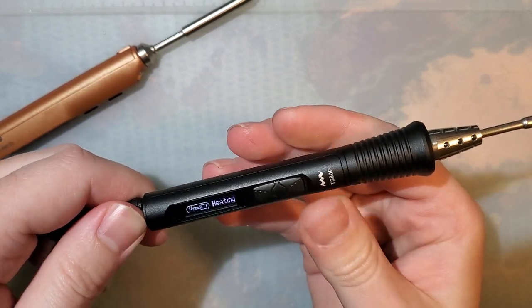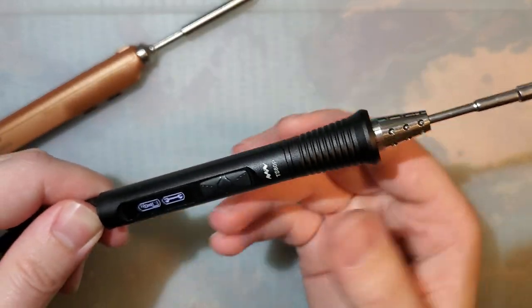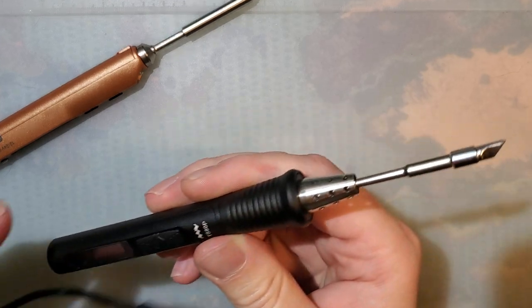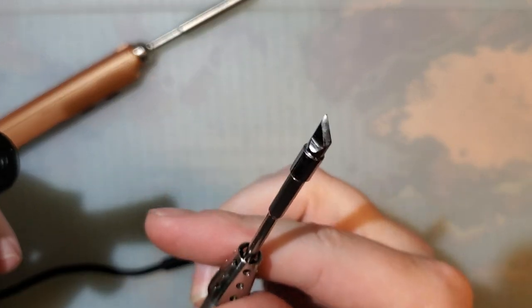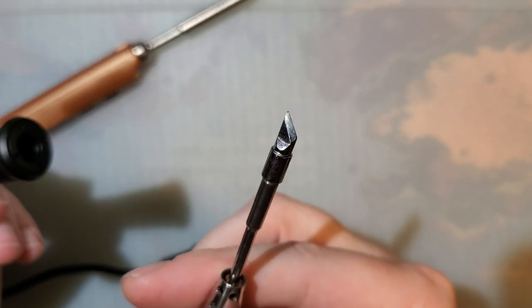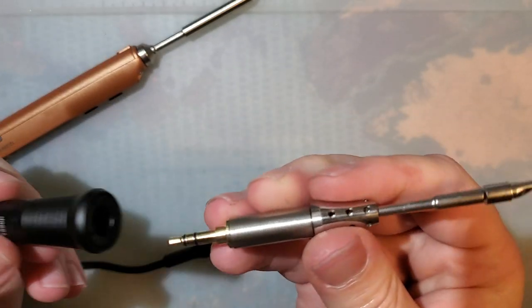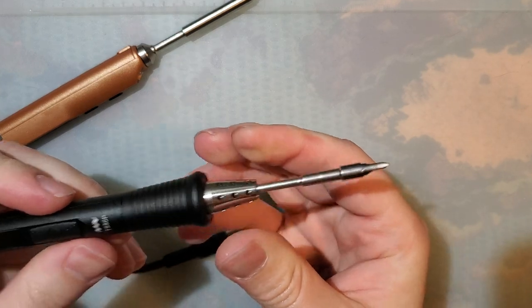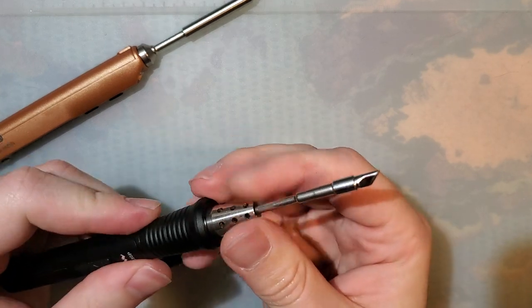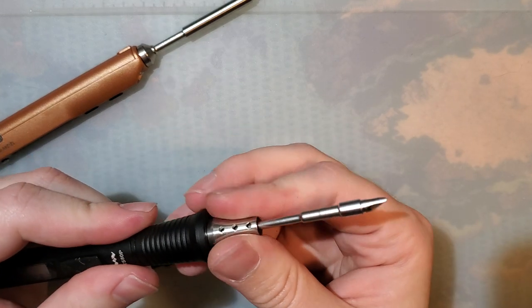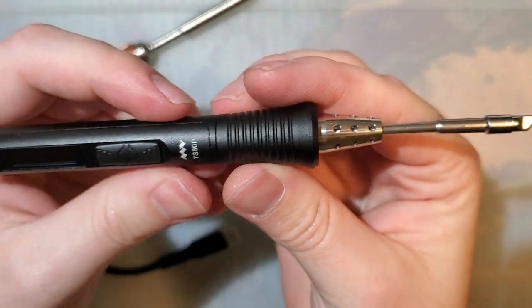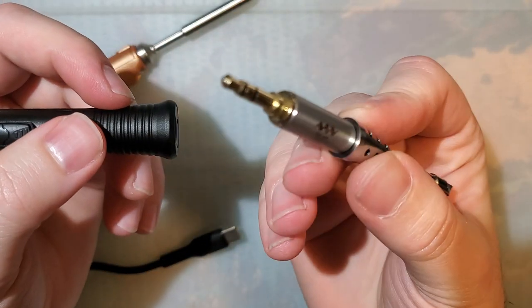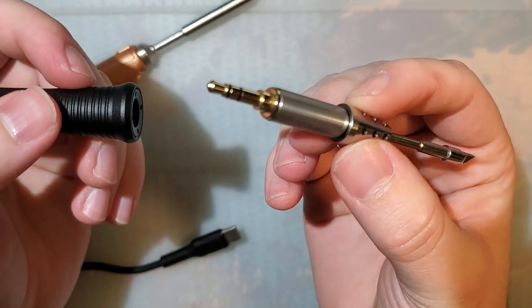Really nice iron. I'm digging it. I haven't used it. I just got this tip in, this K-series tip, and I'm excited about that. I want to play with it. My least favorite thing about this iron are these proprietary tips.